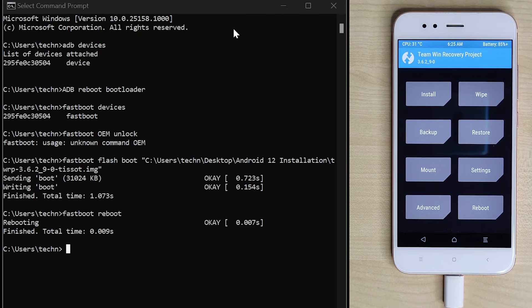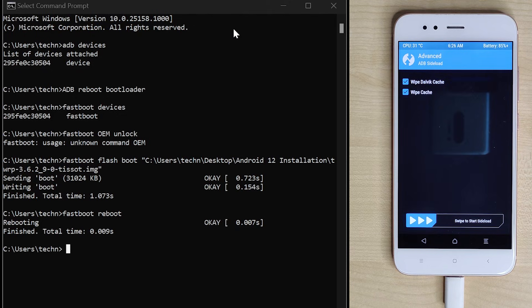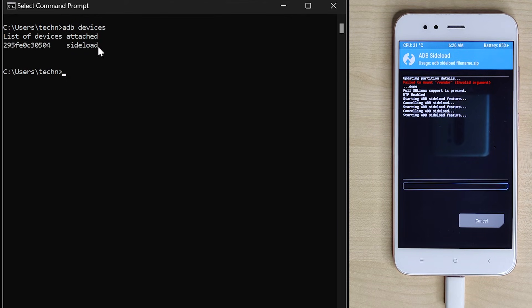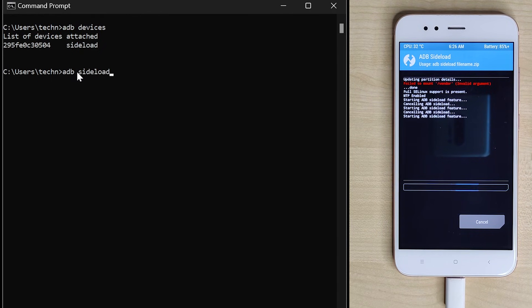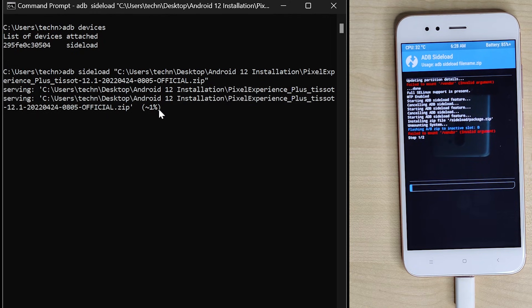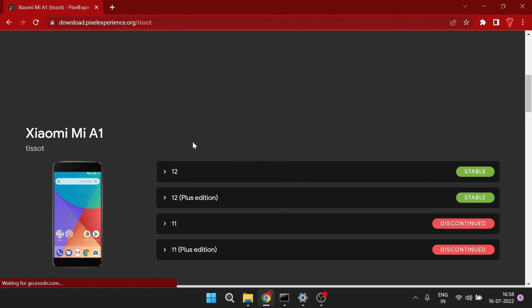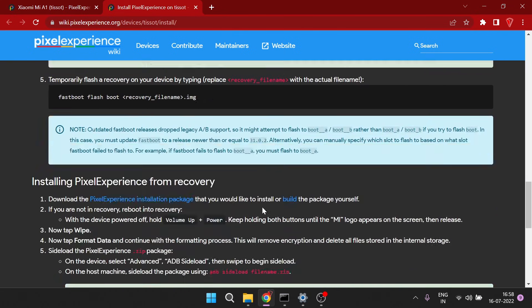Now we have to start installing Android 12. Go to Advanced Settings and select ADB Sideload. Select both options: Wipe Dalvik Cache and Wipe Cache. Then swipe to start sideload. Go back to your computer and type 'adb devices' to check we are still connected to the phone. Now type 'adb sideload' followed by a space, then drag and drop the Android build file to update the file path. Once details are updated, hit enter. This will start installing Android 12 on your phone and will take 5 to 10 minutes. If you face any issues, refer to the Pixel website installation guide under the build file page.